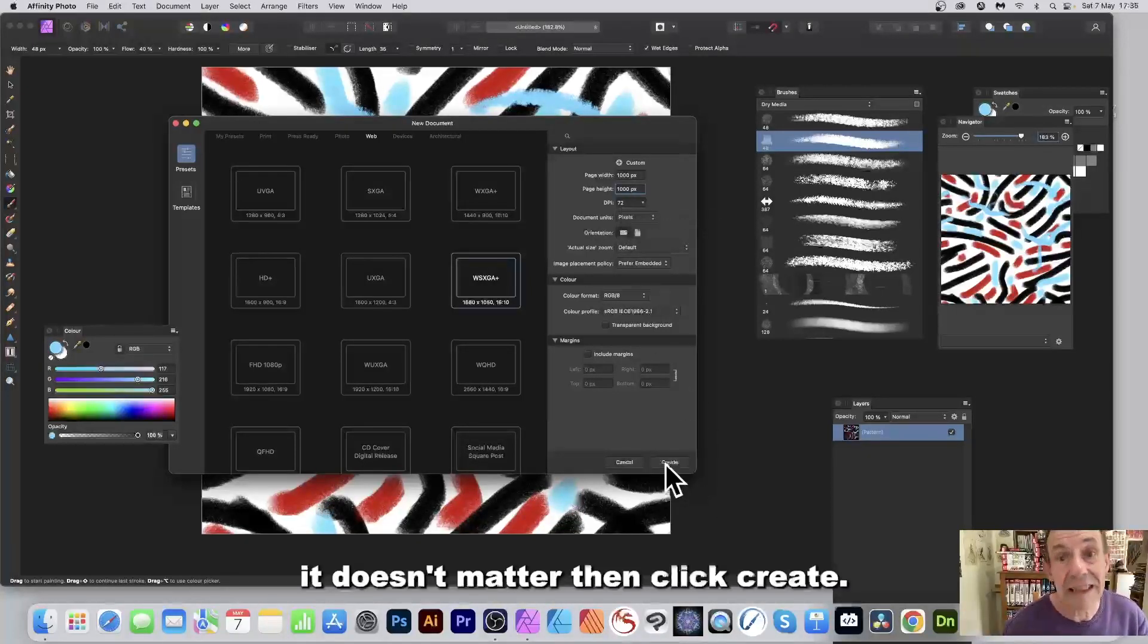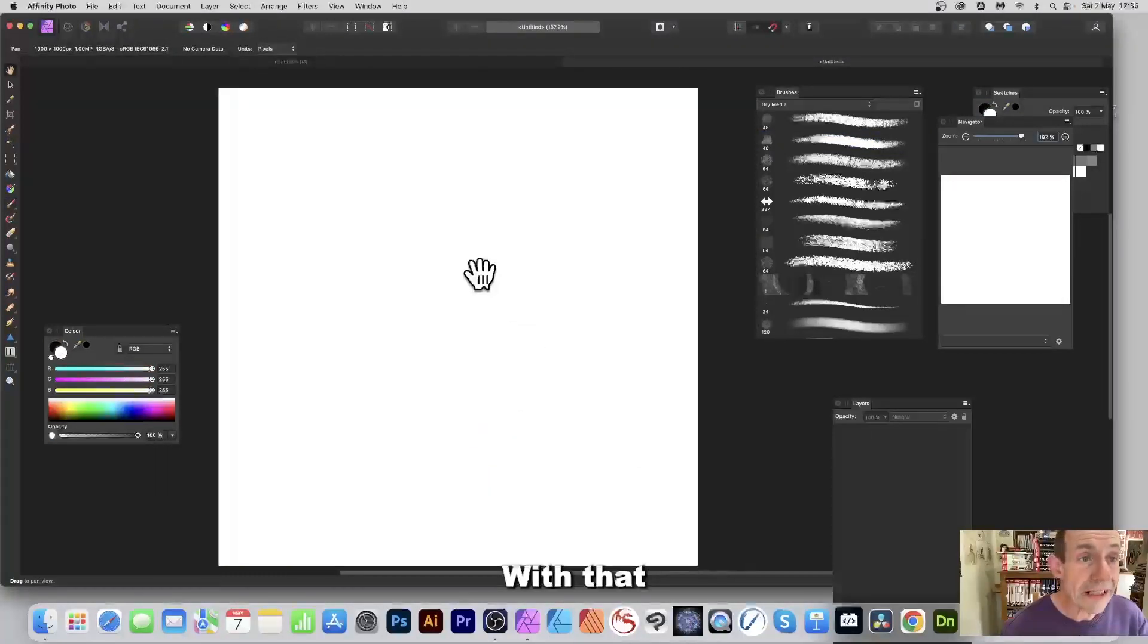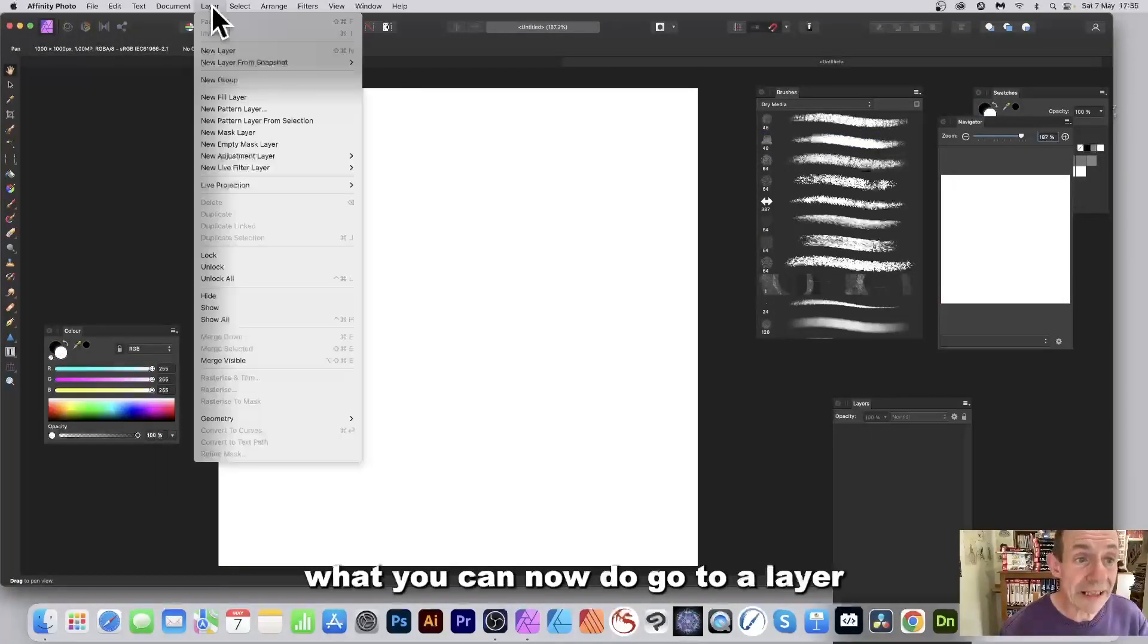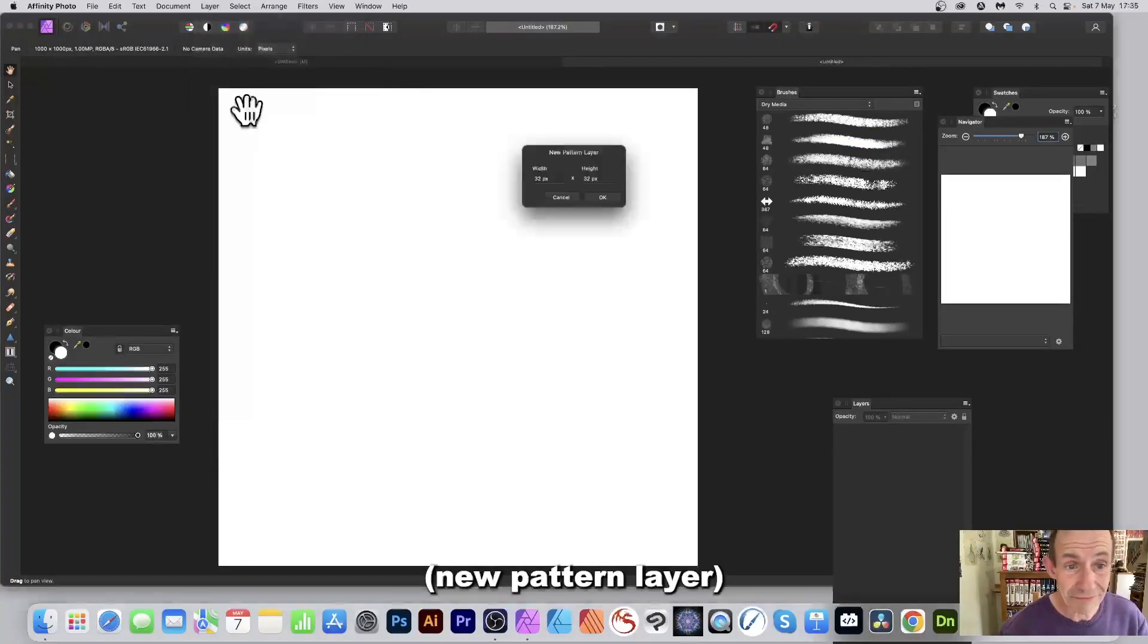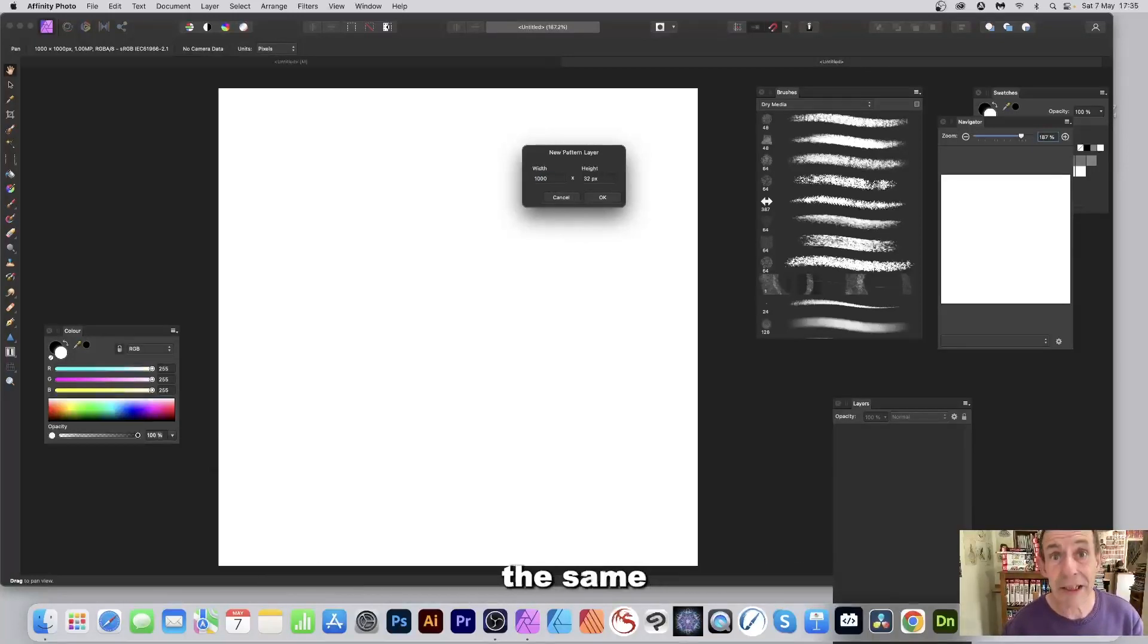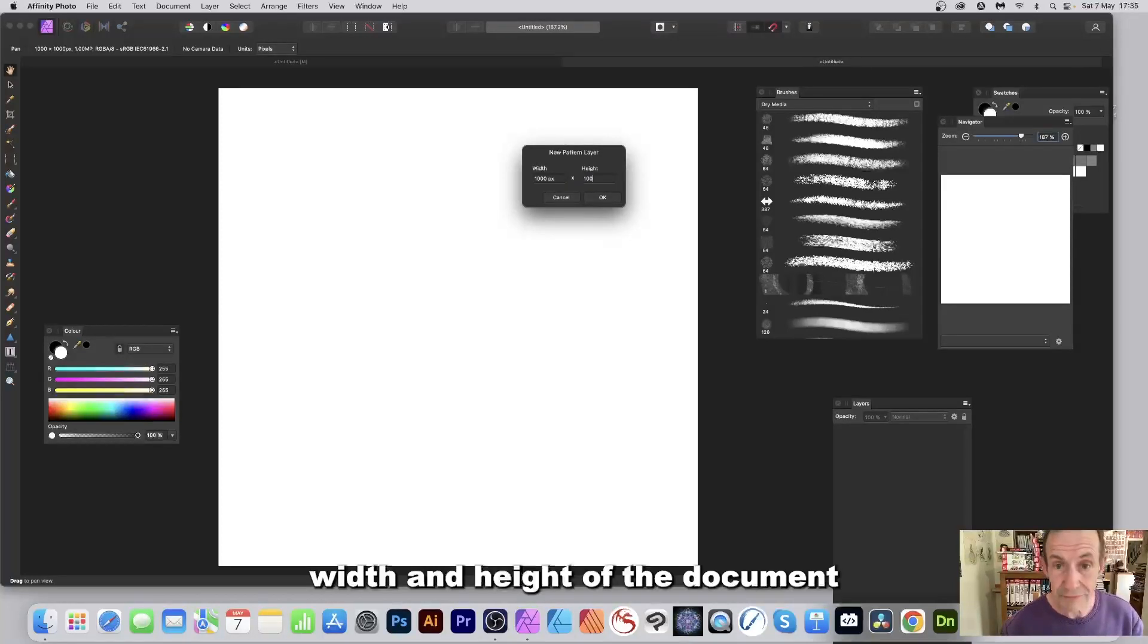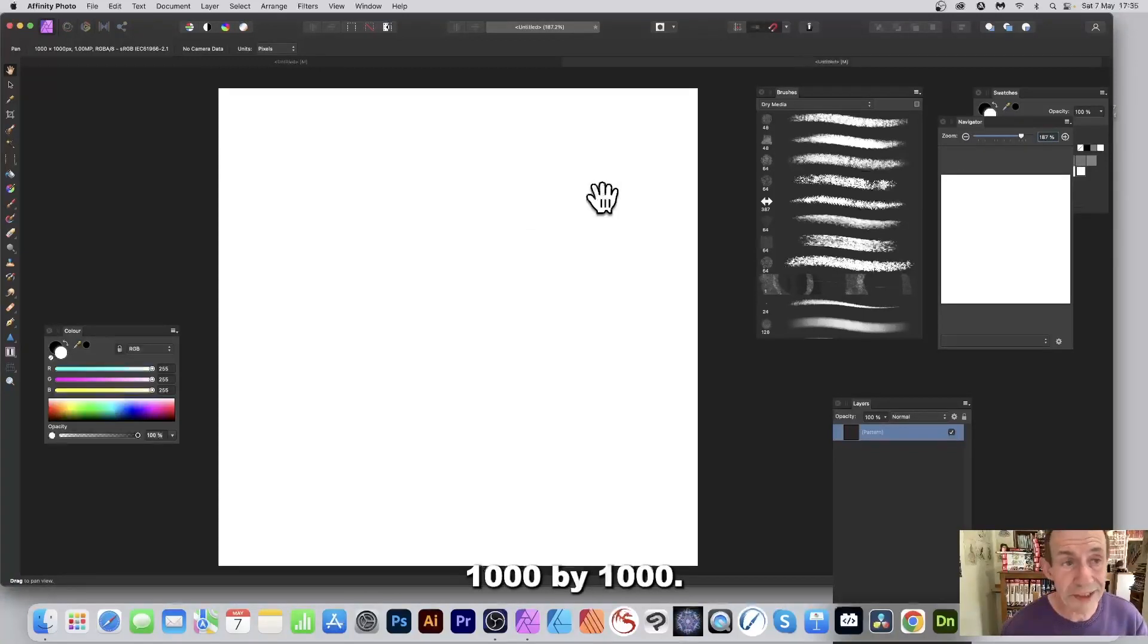Then click create. With that, what you can now do, go to Layer and New Pattern Layer. New pattern layer, go for here, width set to one thousand, obviously the same as the actual width and height of the document, and then click OK. So now you've got the pattern one thousand by one thousand.